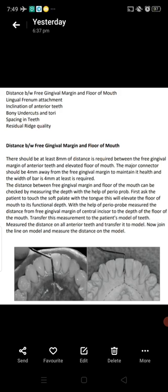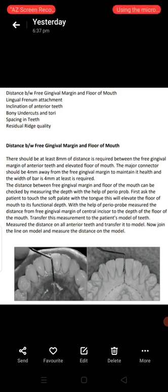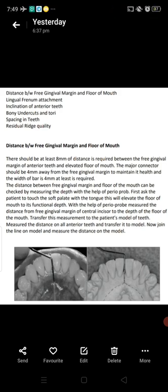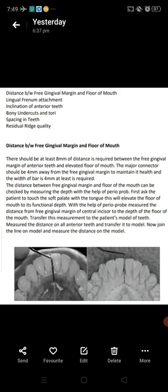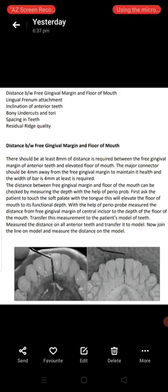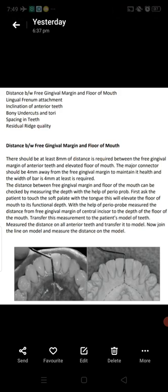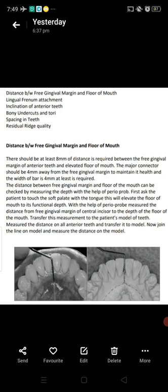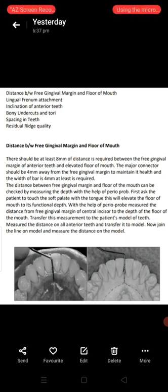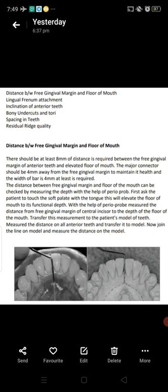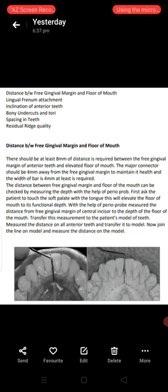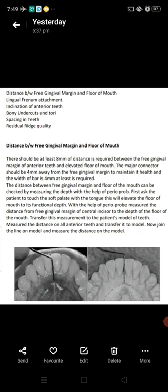The first and very important factor is the distance between free gingival margin and floor of mouth. There should be at least 8 mm of distance between the free gingival margin of anterior teeth and the elevated floor of mouth — this is an MCQ point. The major connector should be 4 mm away from the free gingival margin to maintain its health, and the width of the bar is at least 4 mm. So 4 mm plus 4 mm equals 8 mm.